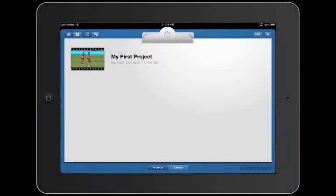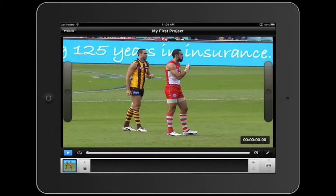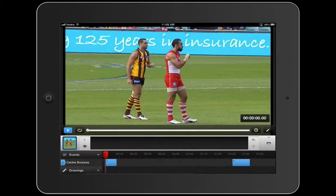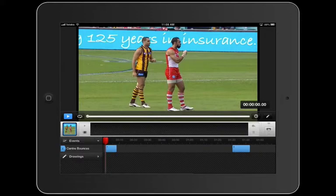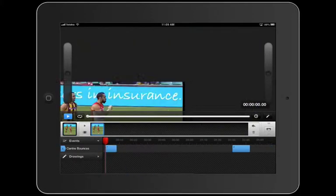Let's jump into my first project once again to show how we splice movies together. I've added a couple of center bounce instances to make this process a little bit faster, so I'm going to double tap on those to chuck them up in the dock.